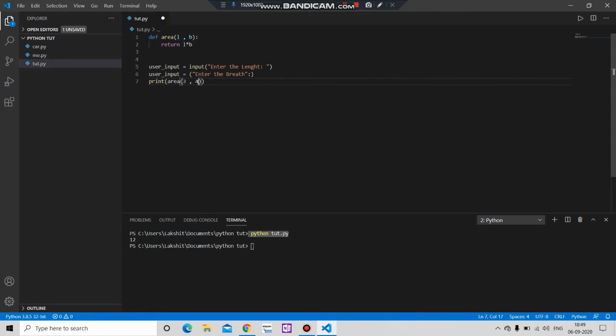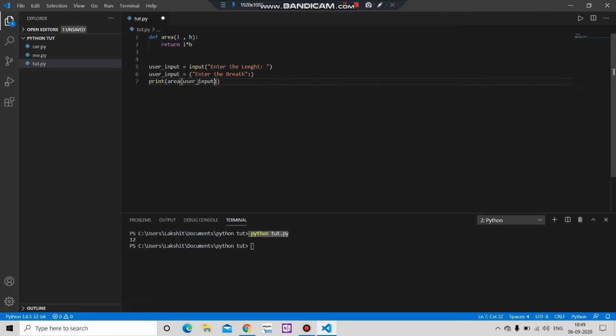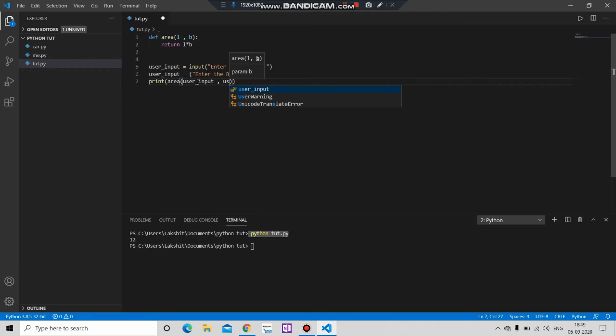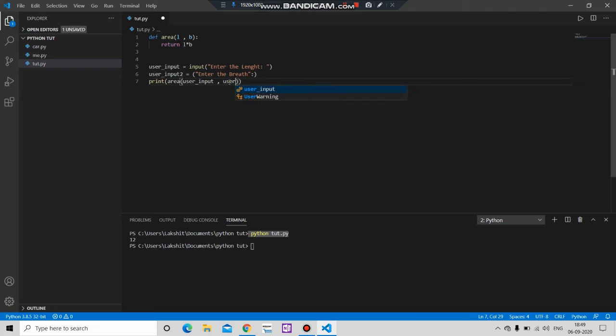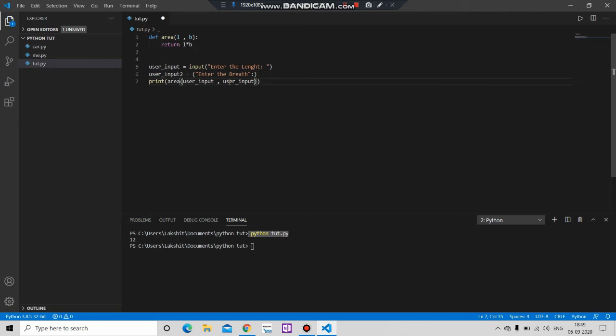And let's pass the value here, user input comma user... wait, we have to change the name of the user_input. And save our program and run it.